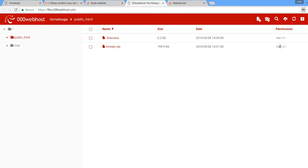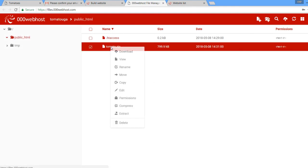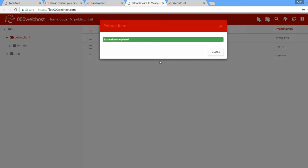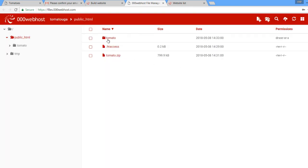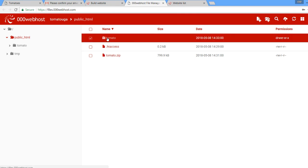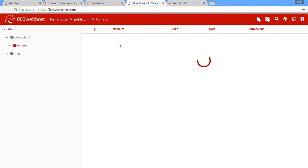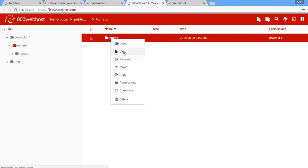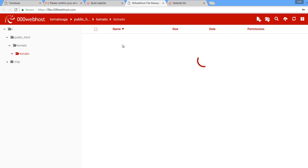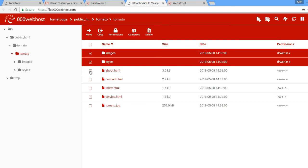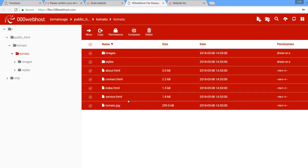After logging in, come back here, right-click and extract — that will finish the extraction for us. The extraction is done. You'll see the tomato folder here. Right-click on it, click 'Open,' and these are the files we need in our site.